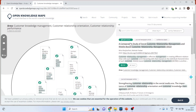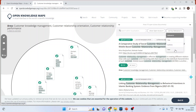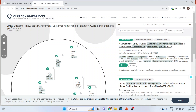You can also filter the data — for example, to show only open access articles. You can do the sorting by title, authors and year. The first article is a comparative study of social customer relationship and mobile-based customer relationship management.